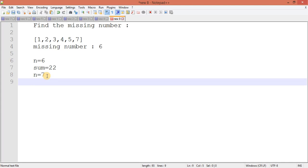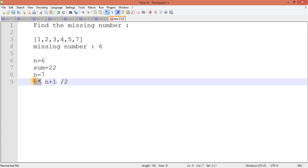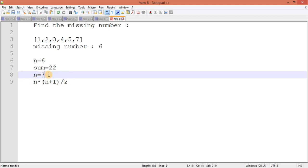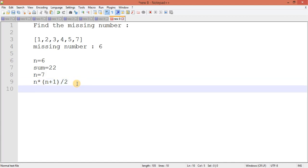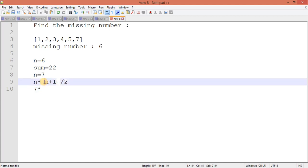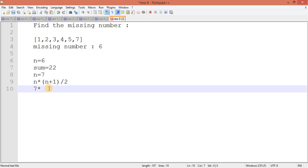You know the formula: n into (n plus 1) divided by 2. I will apply this formula to get the sum of all numbers. So here what will happen: 7 into 8, so it will be 7 into, this part is going to be 8 (7 plus 1 is 8) divided by 2 is 4, so it will be 7 times 4 equals 28.